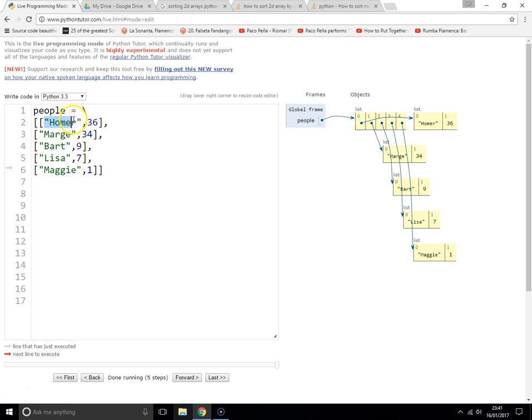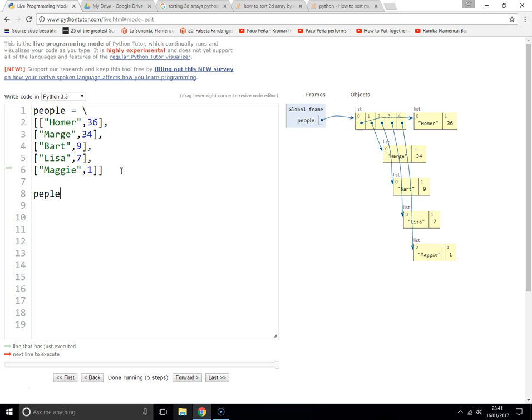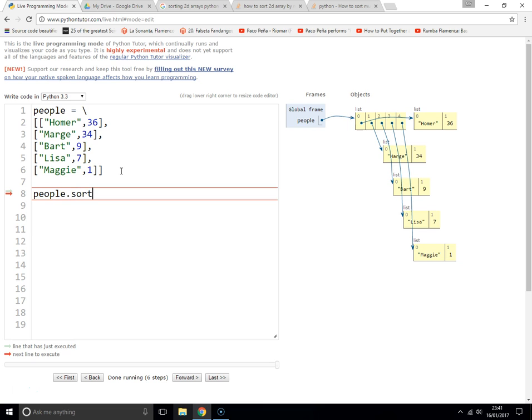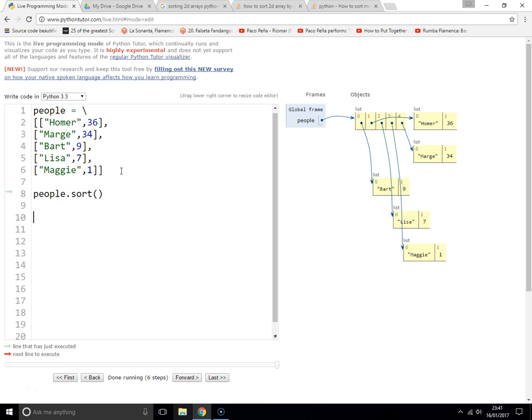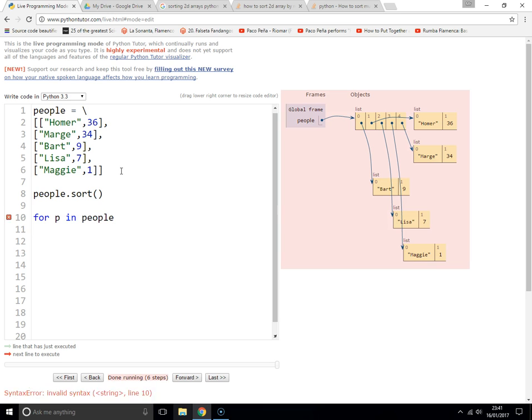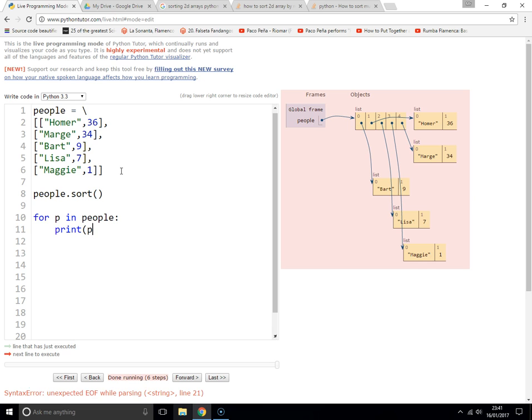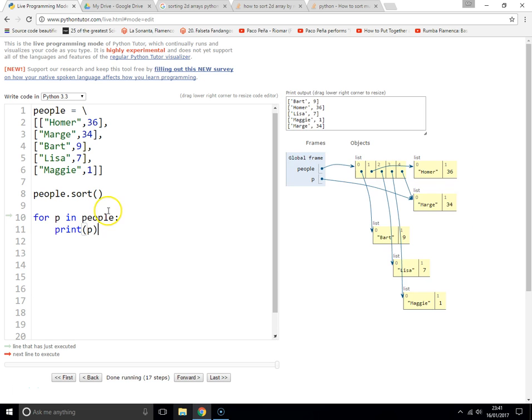So let's have a look at this. If we do people.sort() and then for p in people: print(p), and we'll print the whole thing. There we go, let's have a look. As you can see, if we just do a standard sort on the people list,